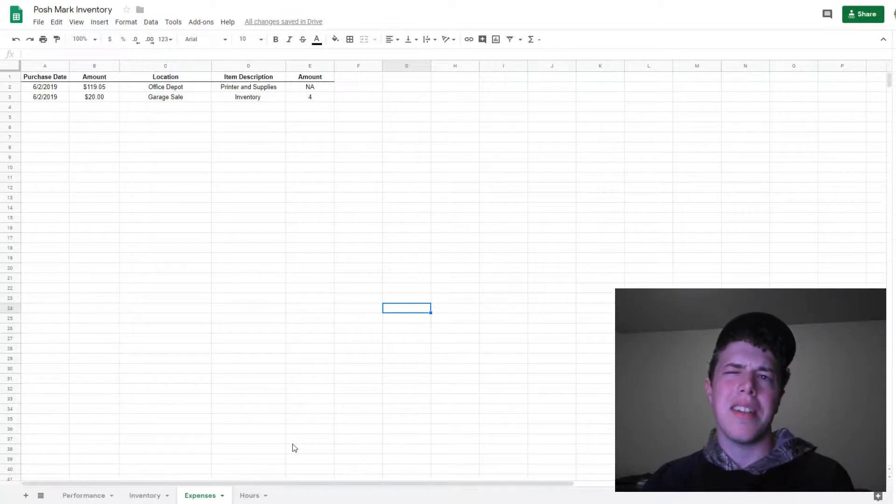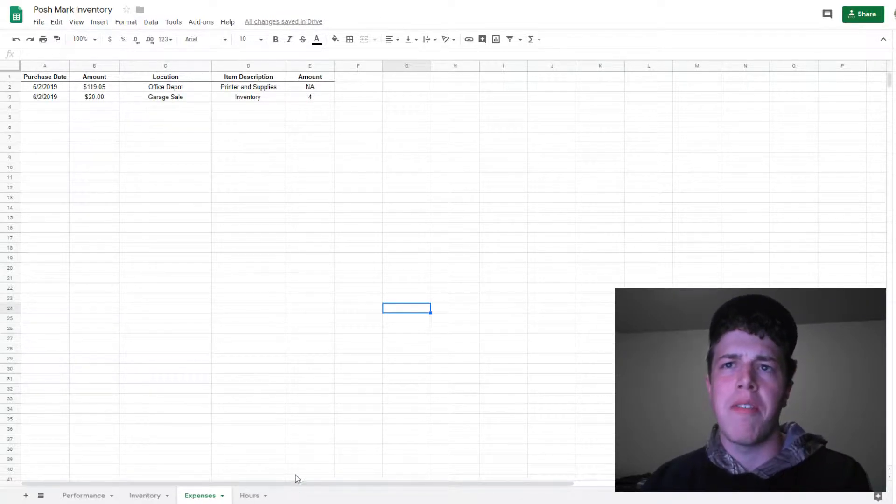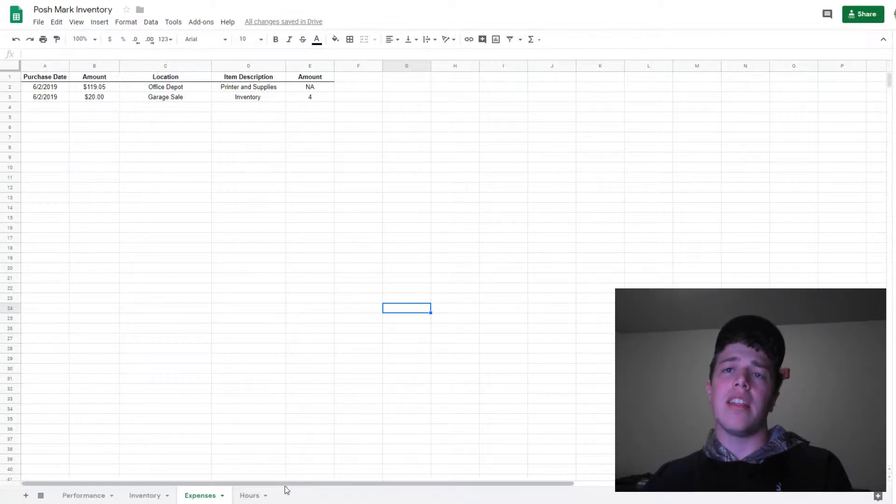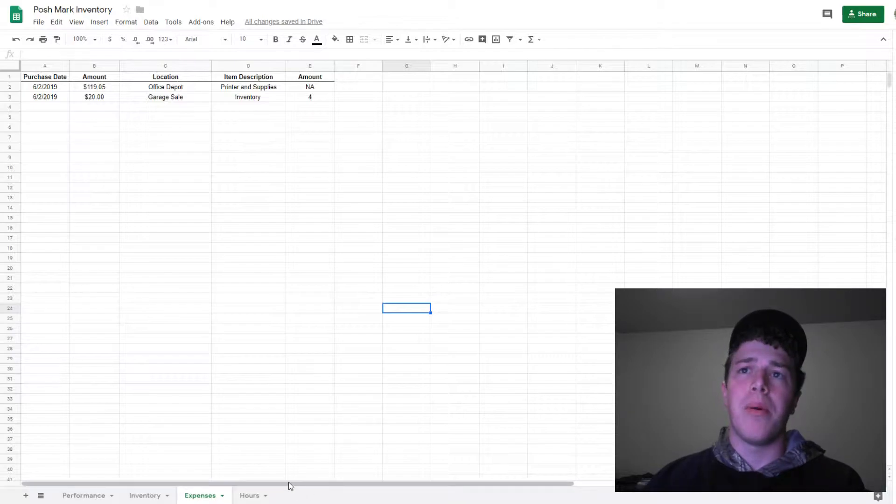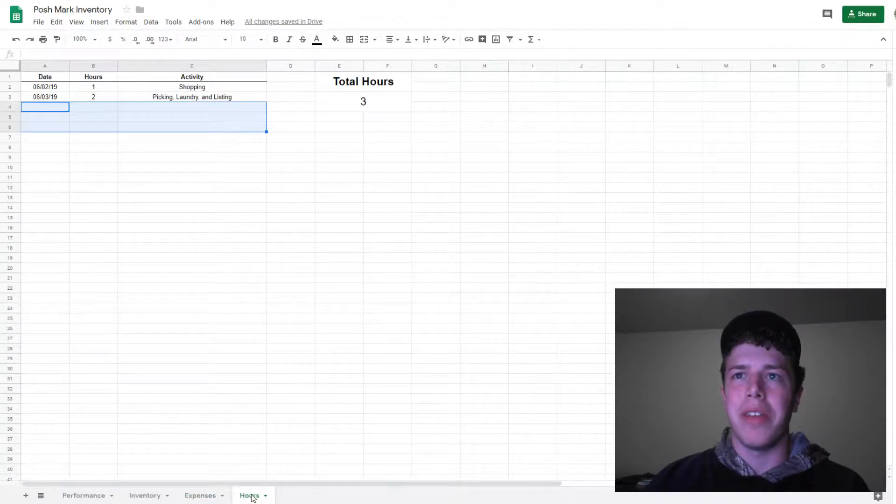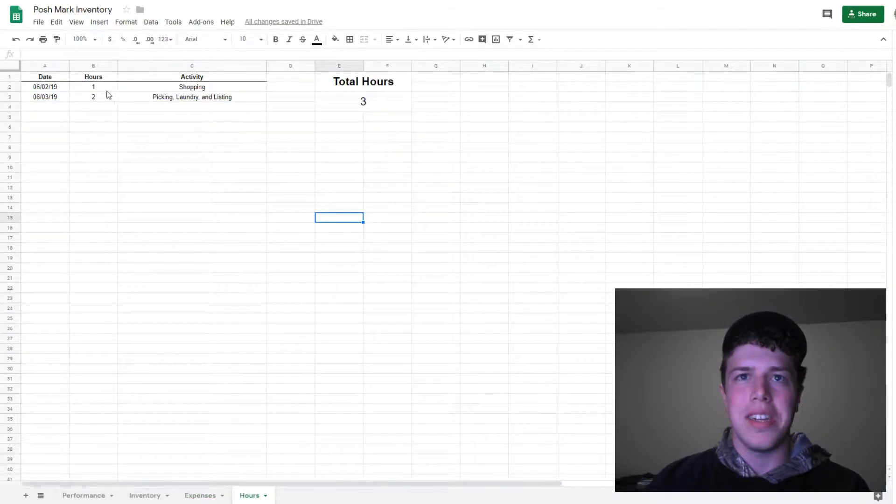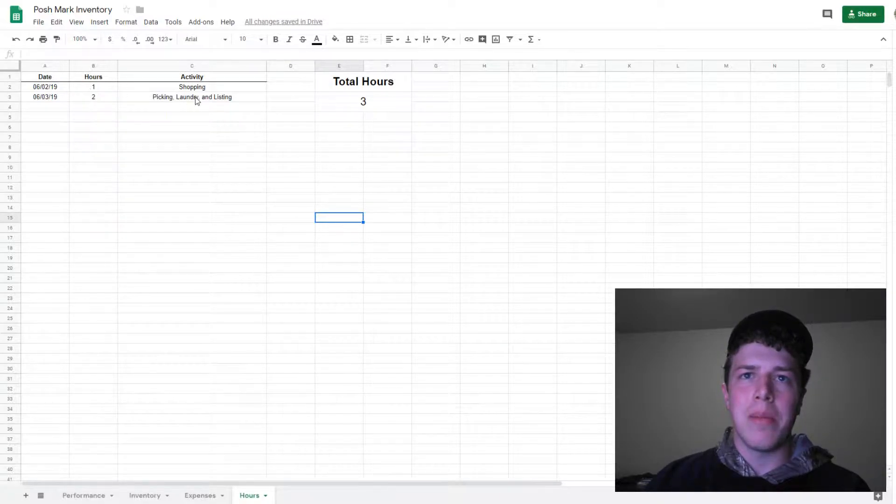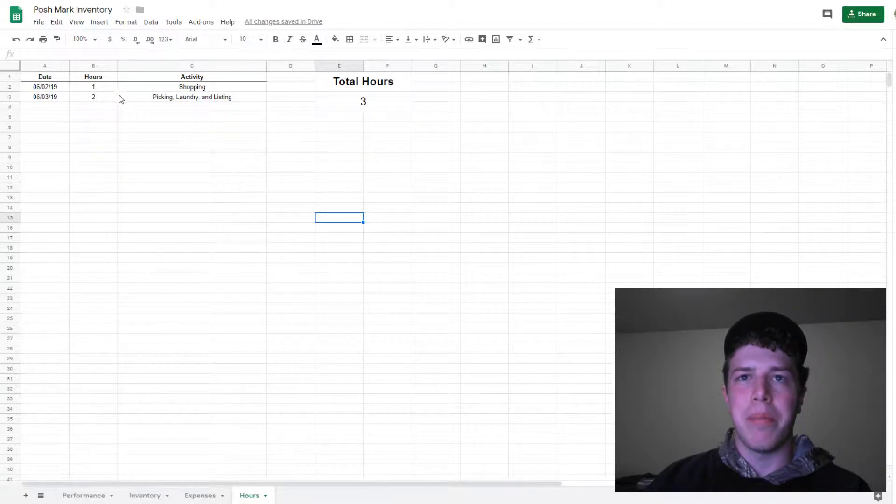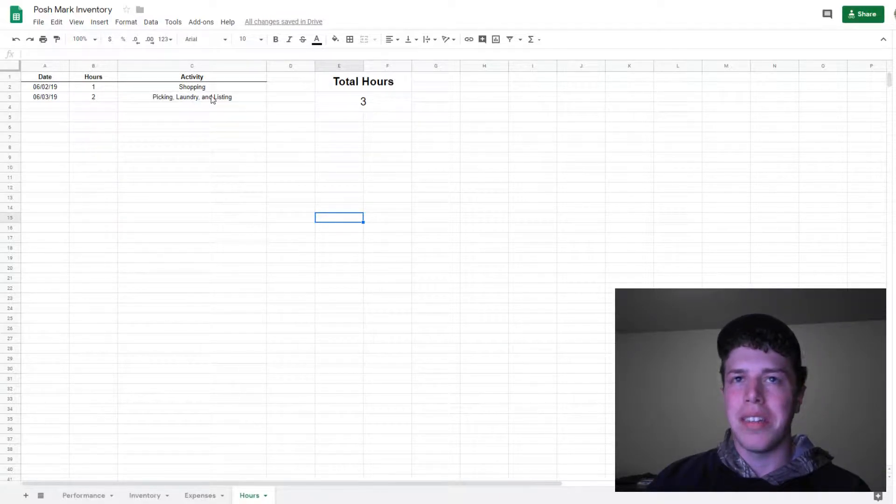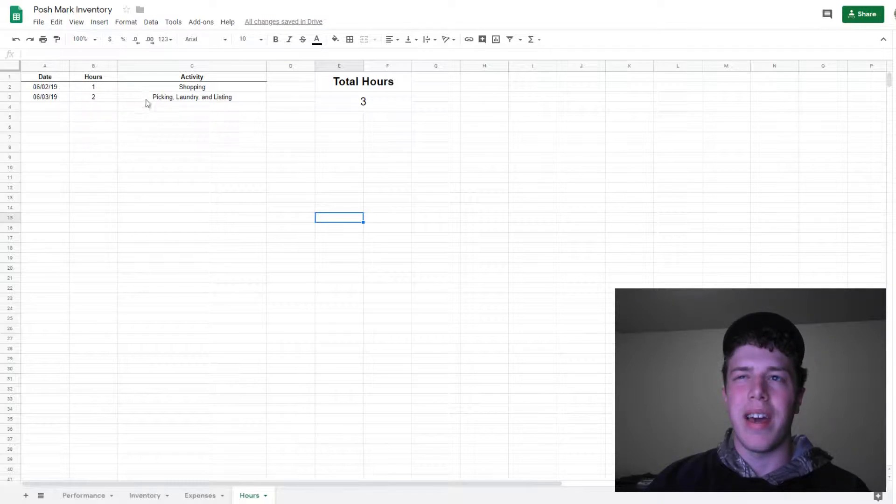Because I look at this as a form of income, I thought it was important to track the hourly rate, or at least it'd be interesting. My time spent shopping was an hour, and then picking, laundry, listing was two hours the day after. There's certainly more put into this,